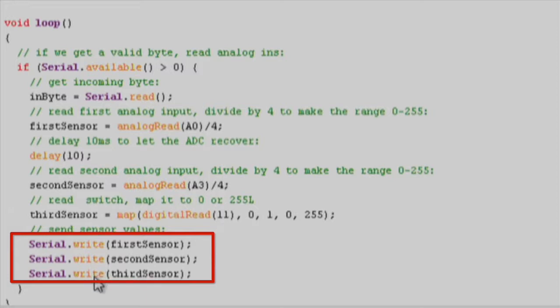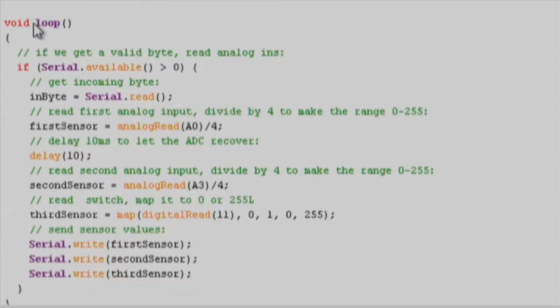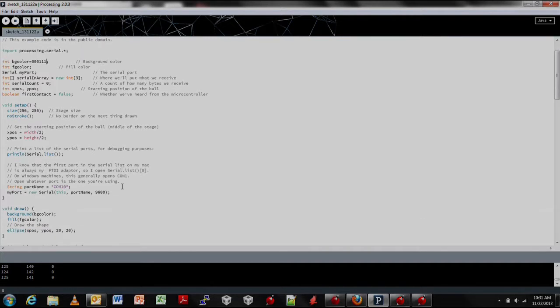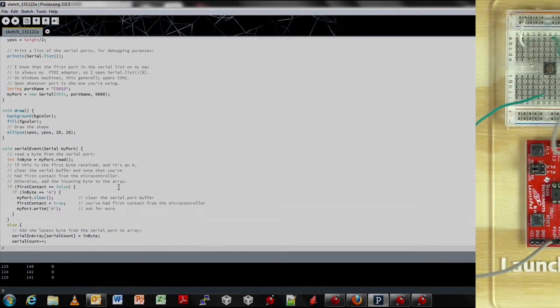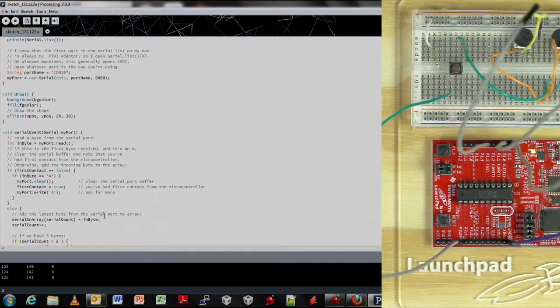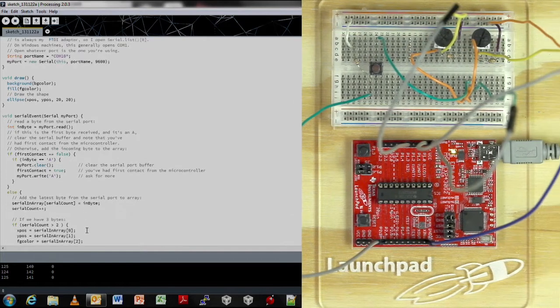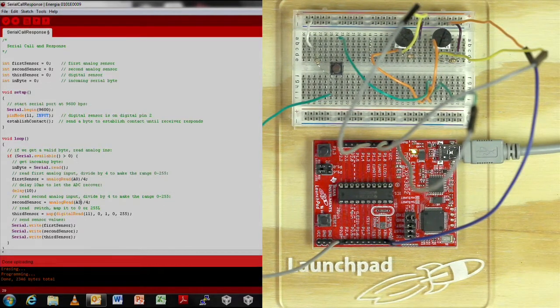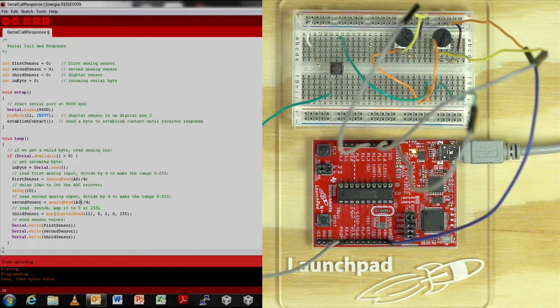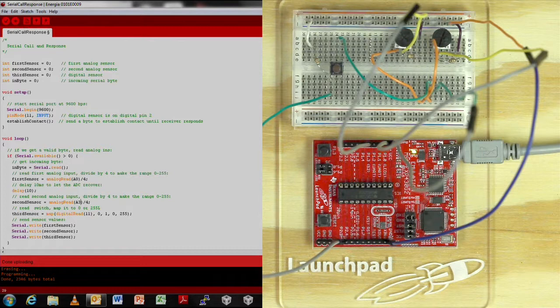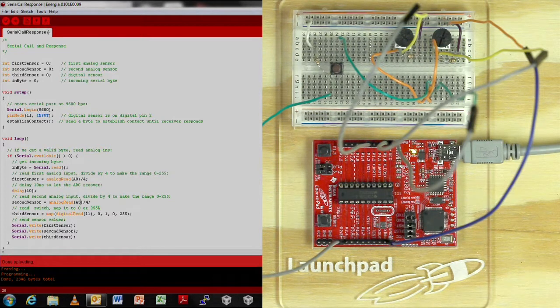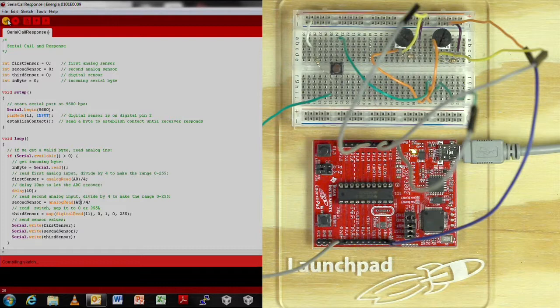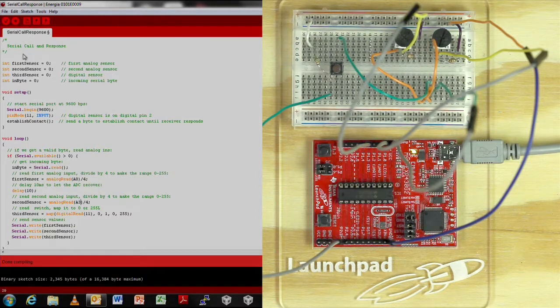At the PC end, we have processing IDE which waits for data to be sent from launchpad. Once the sensor values are received, the ball in the screen moves accordingly as the pot is moved and switch is pressed. Now we know what our code does to establish the call and response method of communication. Let's press verify and download button and watch things in action.